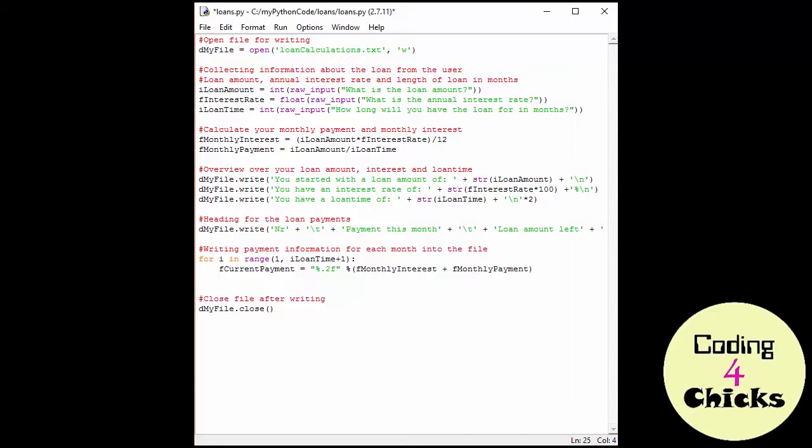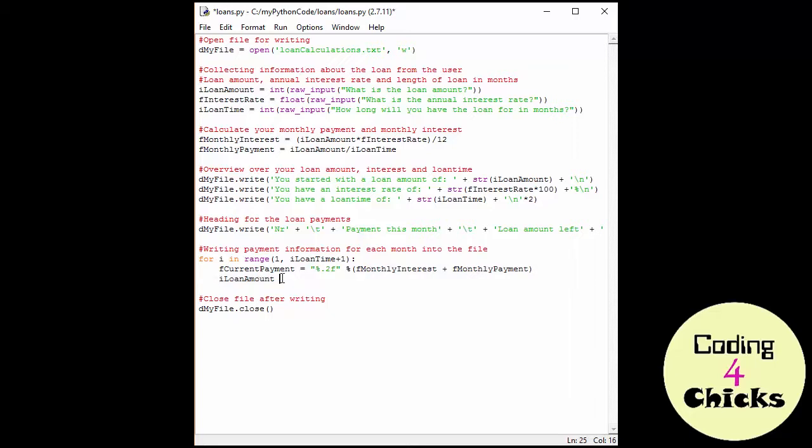And the next one. Now we need the loan amount. So I start by putting loan amount because I'm just going to be changing this guy here. It's going to start by being, for example, 50,000 like before. But then I want to deduct the monthly payment. So I'm going to do minus equals F monthly payment. And now each time around the loop, I'm going to be deducting the monthly payment.